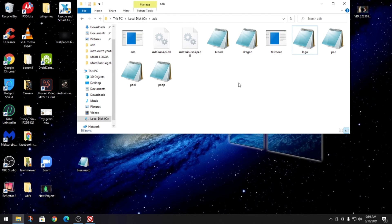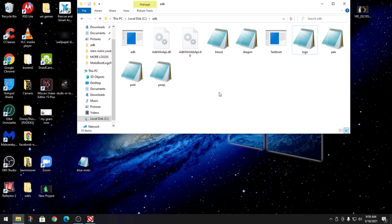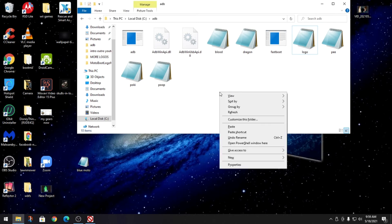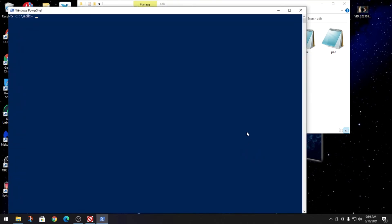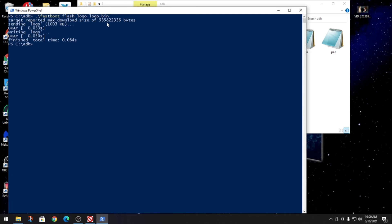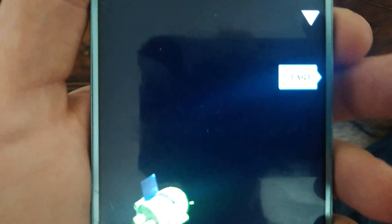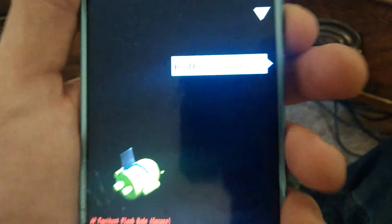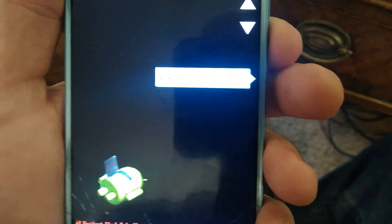We're gonna plug it in. Now on this screen here, you're gonna click a blank spot like so, nothing is selected. Just make sure nothing's selected. Hold down shift, right click and open PowerShell window. Now you're gonna type in dot slash fastboot space flash space logo space logo dot bin and hit enter.